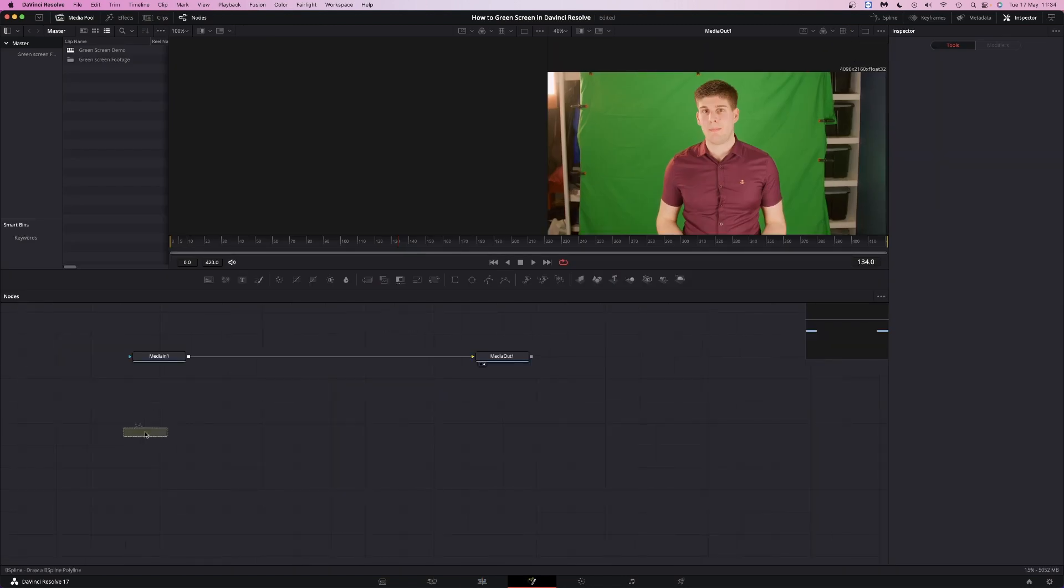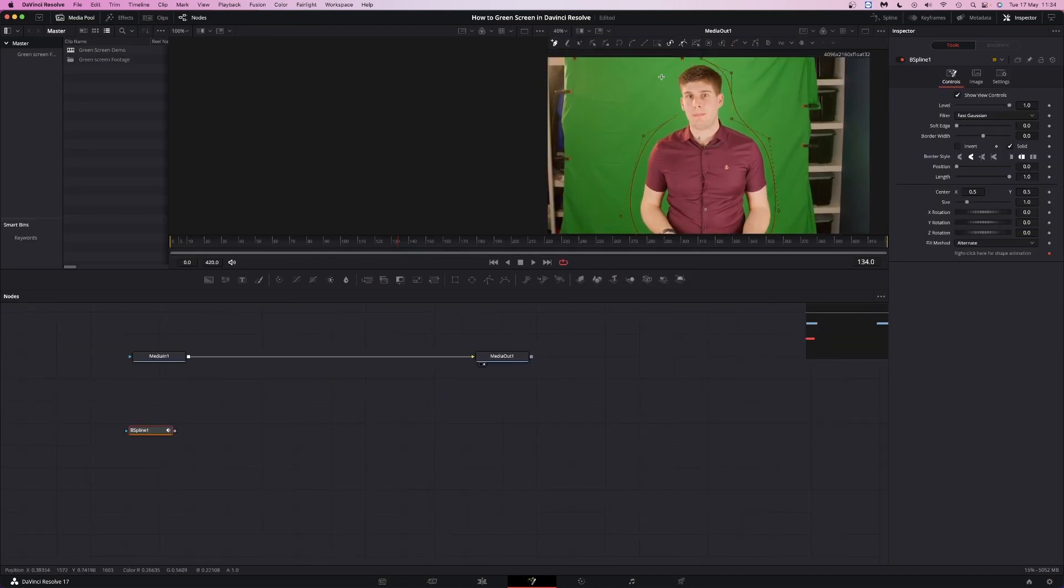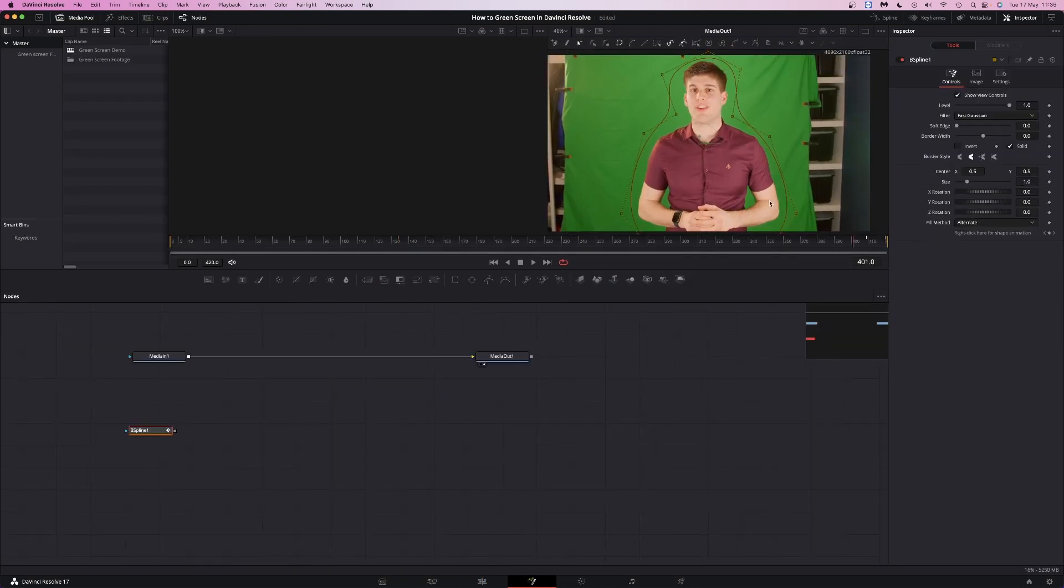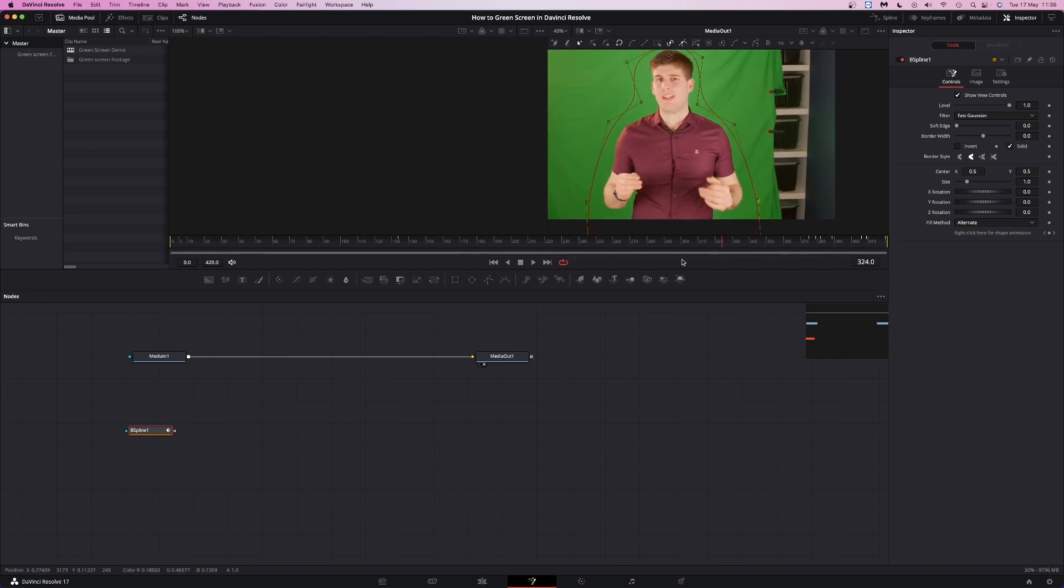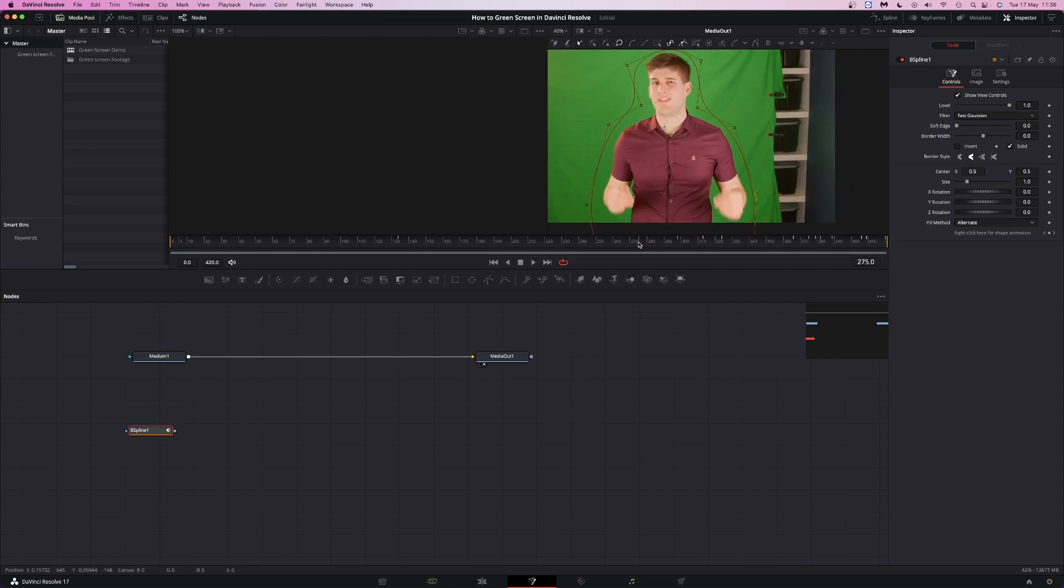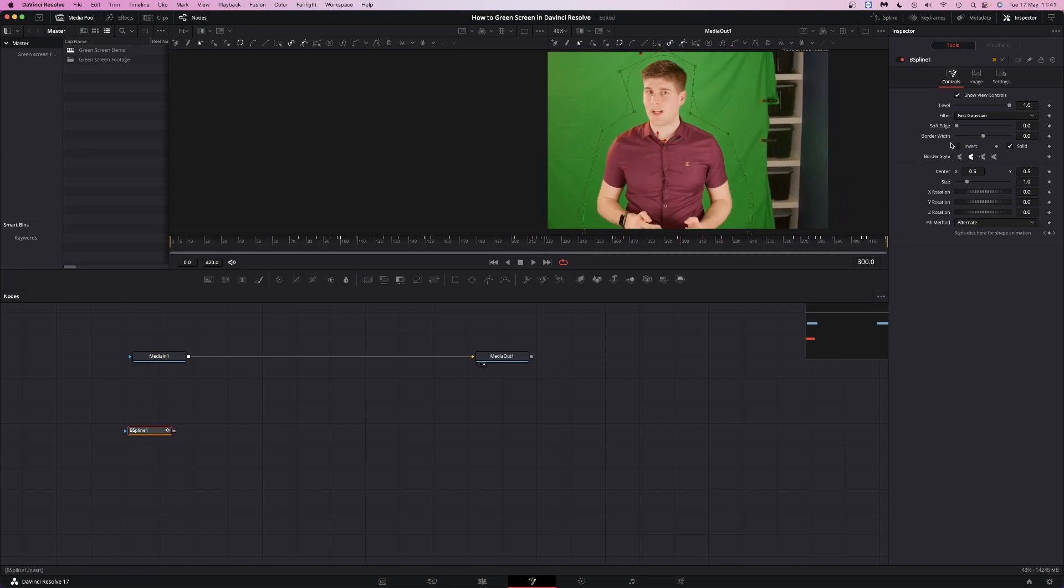Open Fusion and add a B-spline. Draw a mask around your subject, then keyframe it so your subject stays inside the mask. This is going to be the garbage mat. Then invert the mask because we want to get rid of what's outside of the mask.